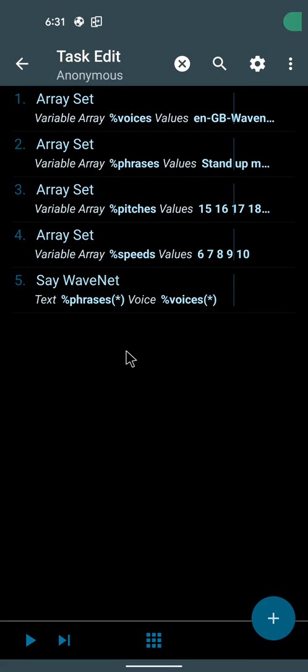It's now much easier to get a random item from an array in Tasker. Check it out.